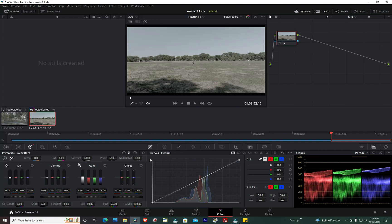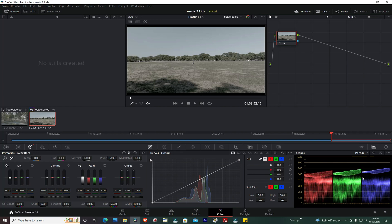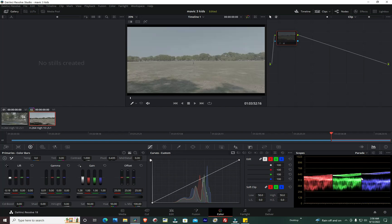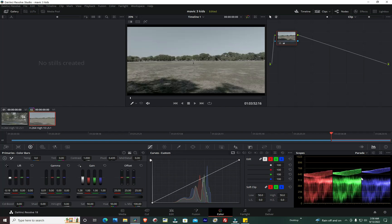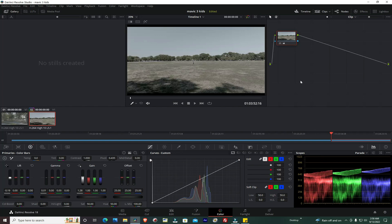If you look on the waveform here, I've got the image spread out a little bit on the scope, on the parade scope. This is the before, this is the after. I'm going to add another node here, add a serial node.